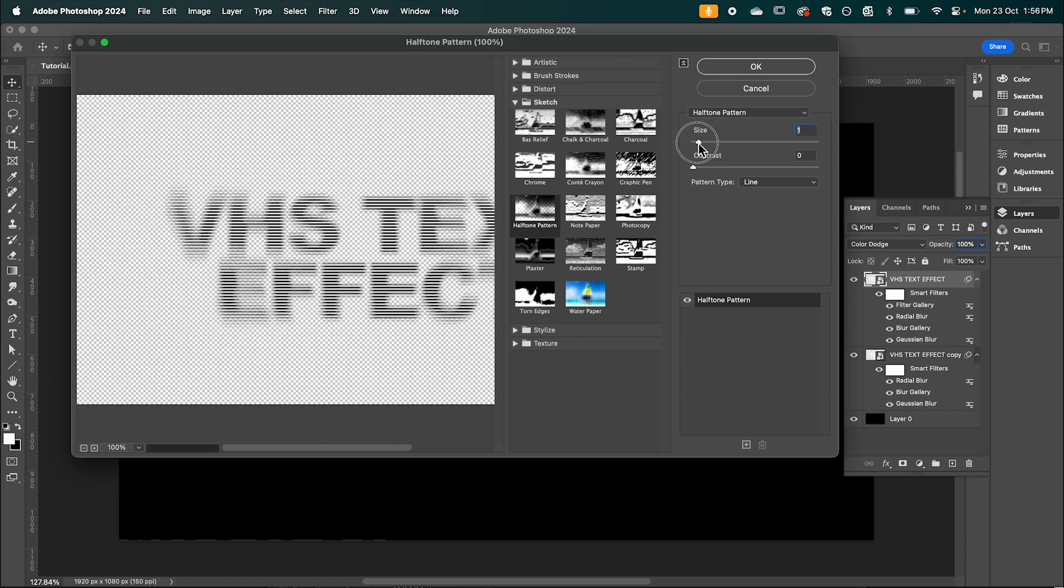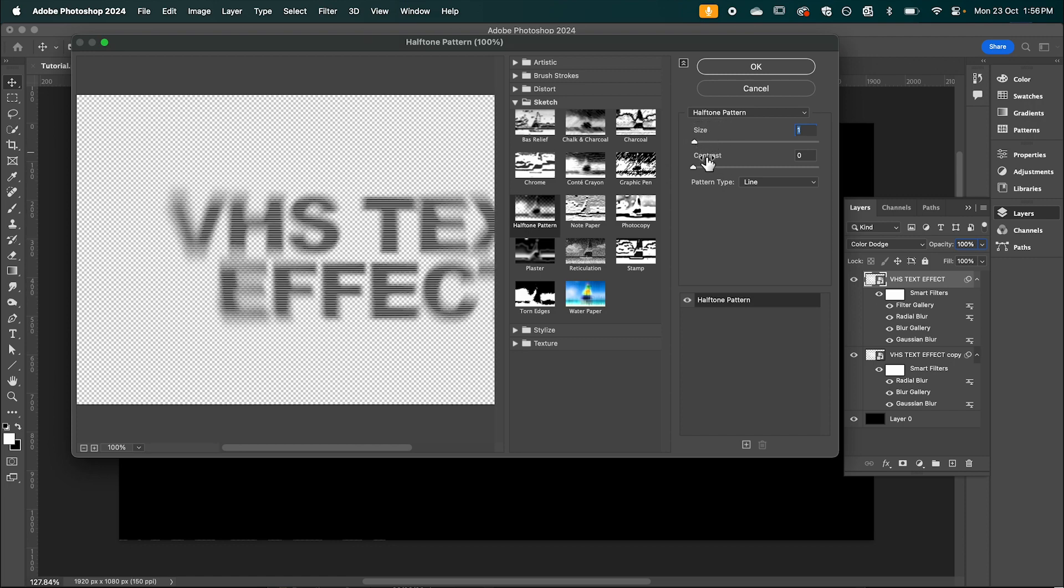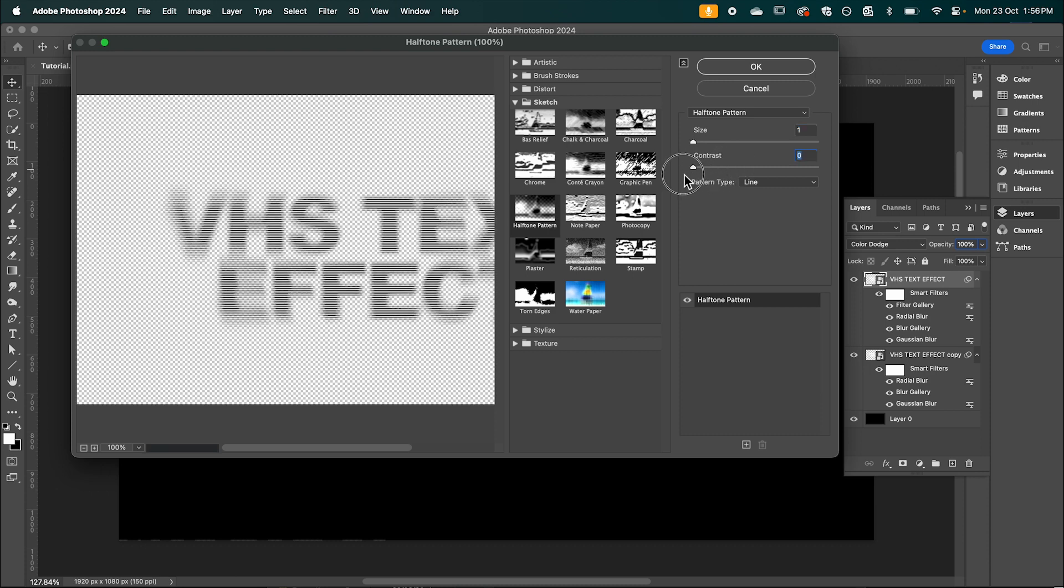I'm going to have this set to 1. And again you can play with the contrast. But I'm going to have this set to 0. Hit OK.